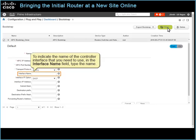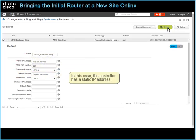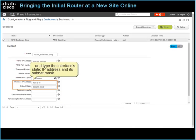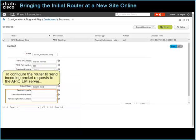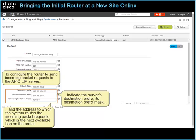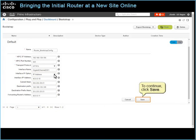To indicate the name of the controller interface that you need to use, in the Interface Name field, type the name. In this case, the controller has a static IP address. To indicate that you need to configure a static IP address, in the Interface IP Option field, select IP Address, and type the interface's static IP address and its subnet mask. To configure the router to send incoming packet requests to the APIC-EM server, indicate the server's destination prefix, its destination prefix mask, and the address to which the system routes the incoming packet requests, which is the next available hub on the router. To continue, click Save.